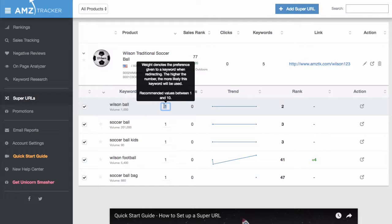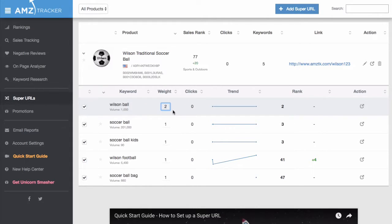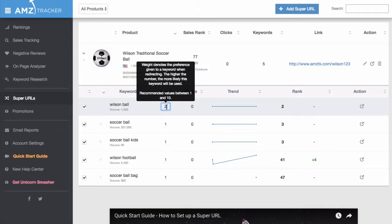If you enter the number 2, that keyword will show up twice as much as the keywords with a weight of 1. And if you enter the number 3, it will show up 3 times as much.